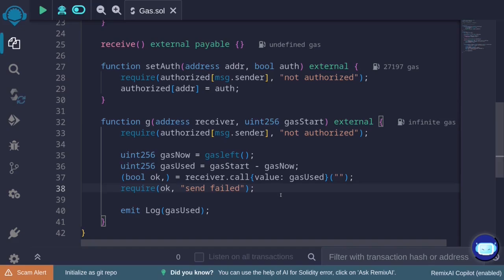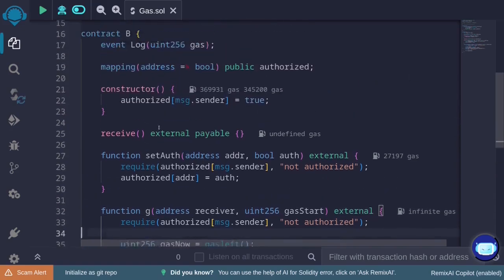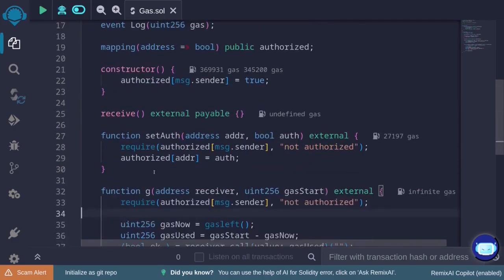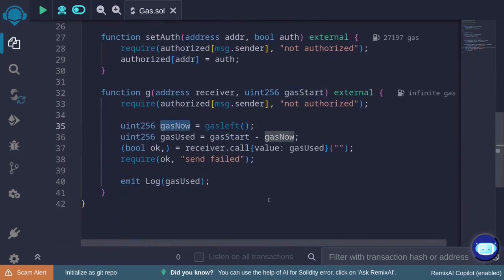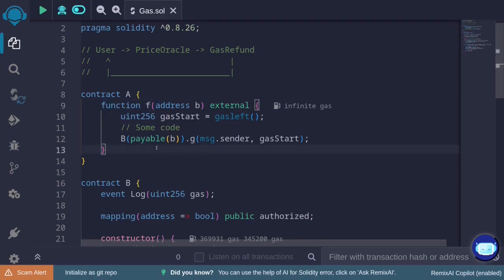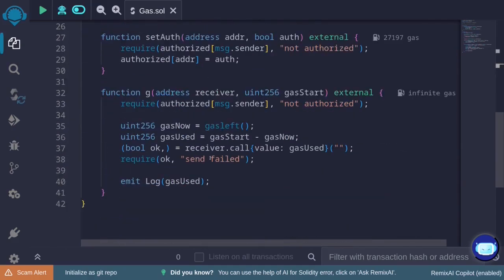This function shouldn't be public — if any user could call it, they could set gas start to a high number and set the receiver to their own address, draining the ETH locked inside the contract. Hence, this function must only be called by an authorized account. In this example, only contract A will be able to call function g. But there is a bug in contract B that allows any user to drain ETH. Take a moment to spot the vulnerability.